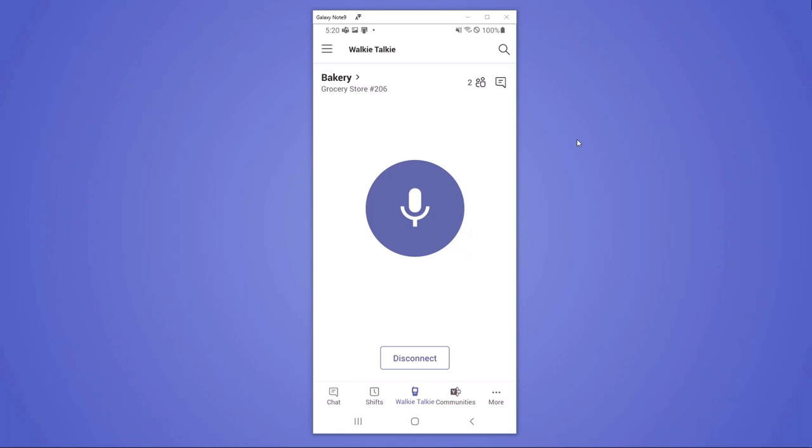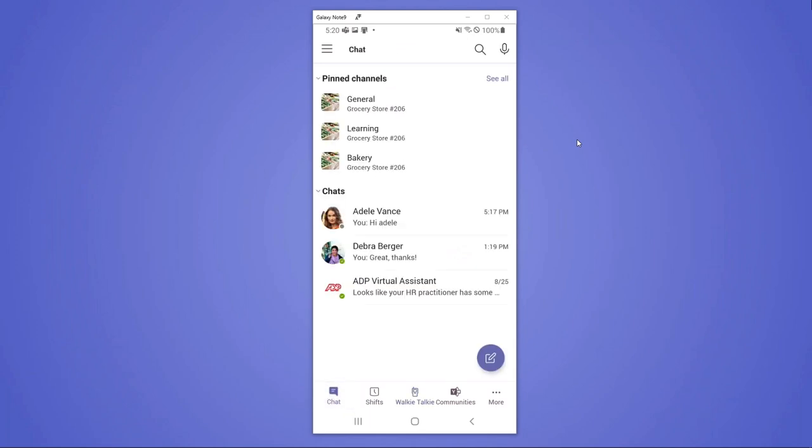Whether it's walkie talkie, a call, a video call or chats, Lydia has all the tools that she needs to communicate, not with just those in her store, but also with those across her entire organization.